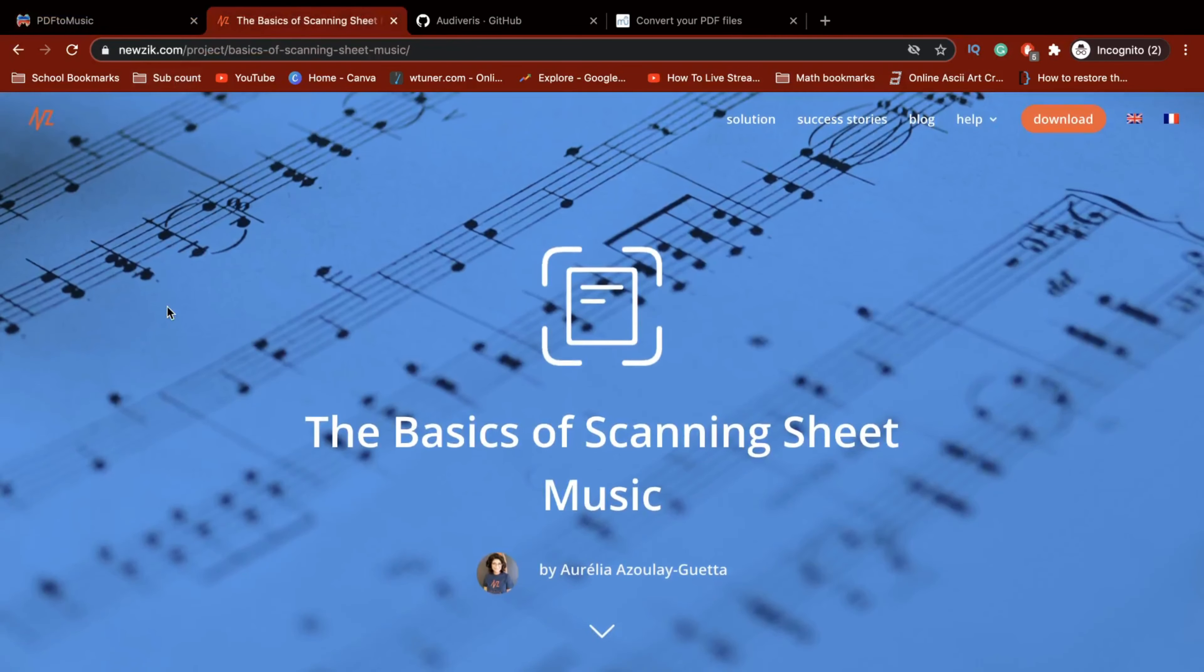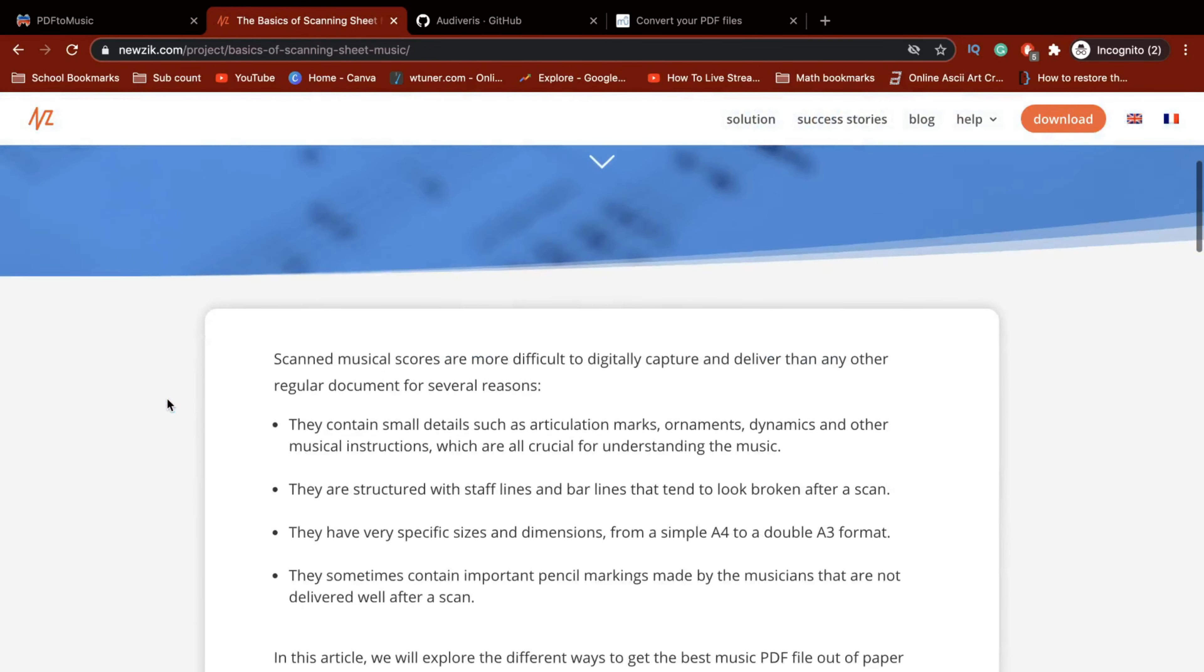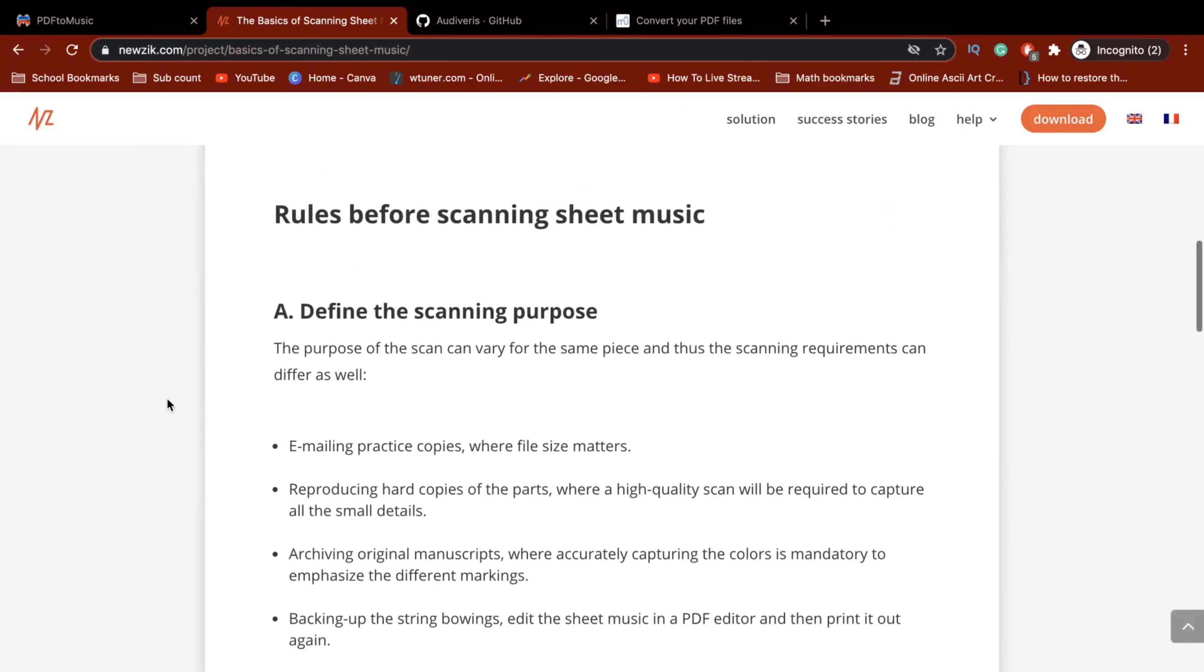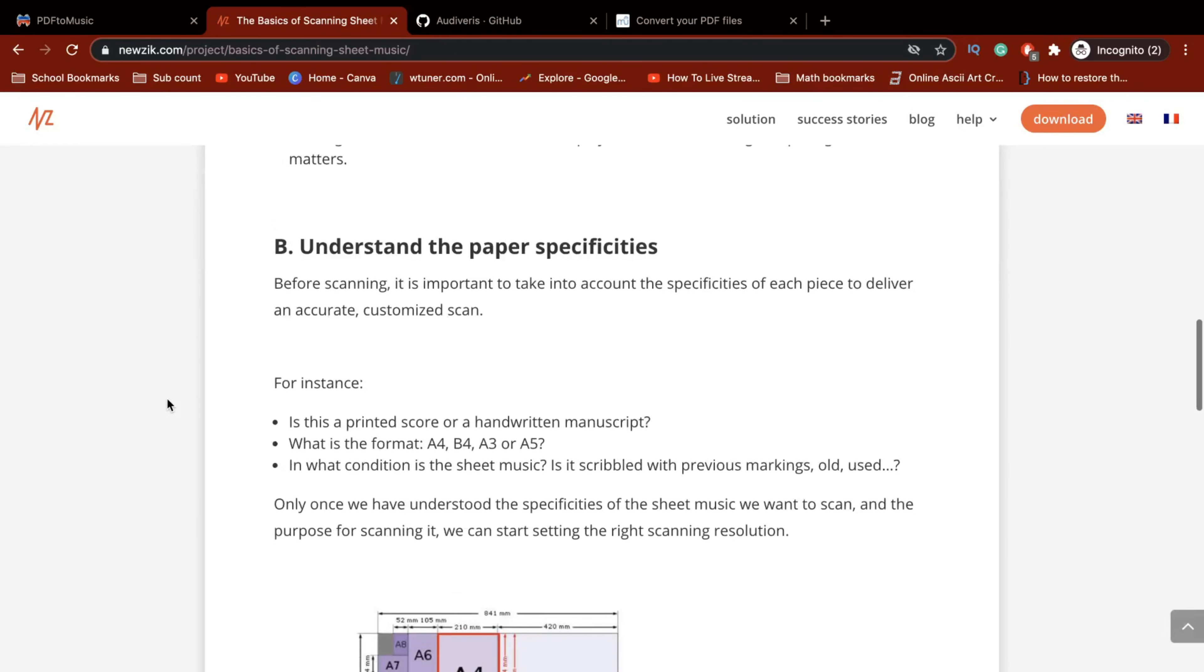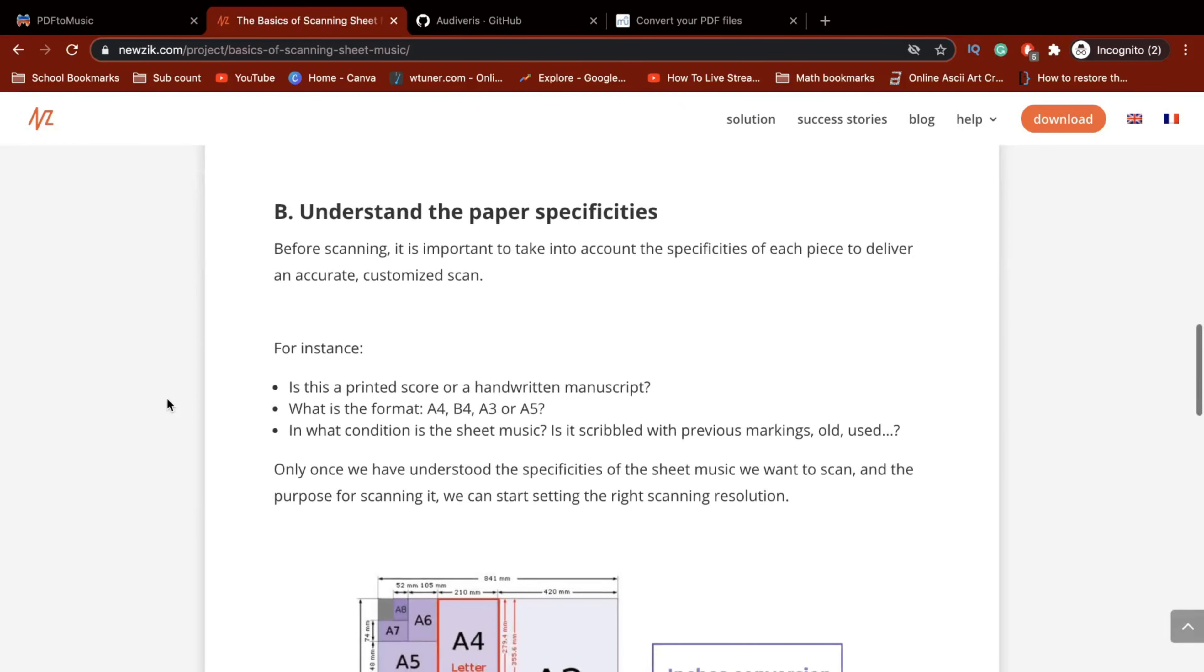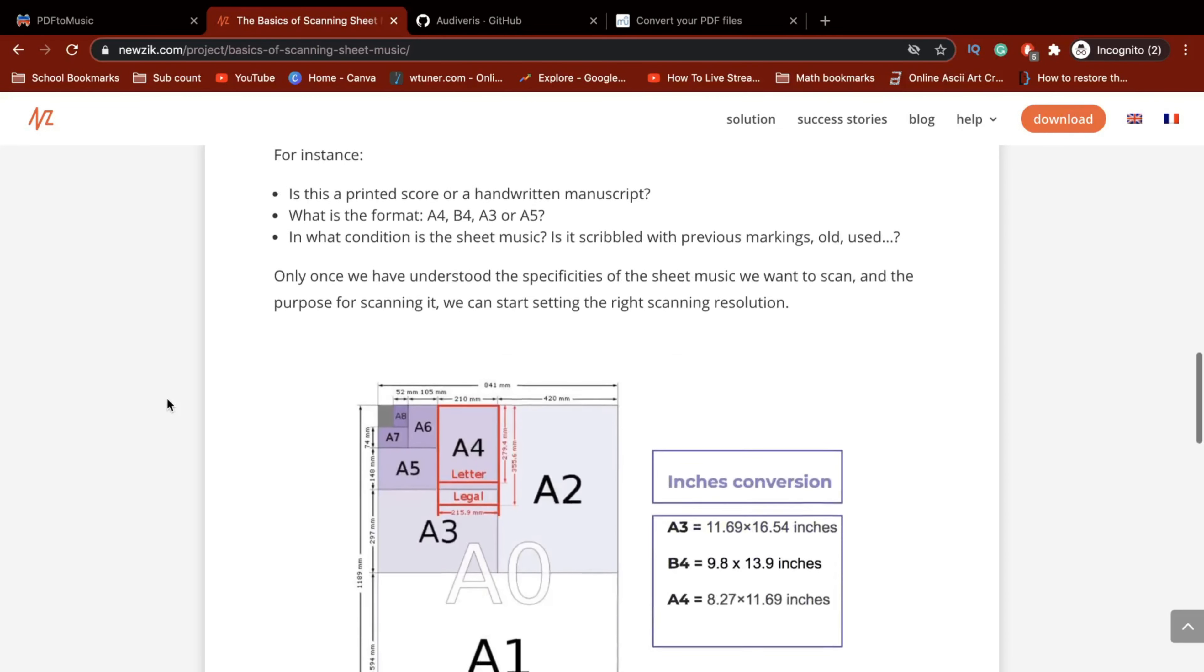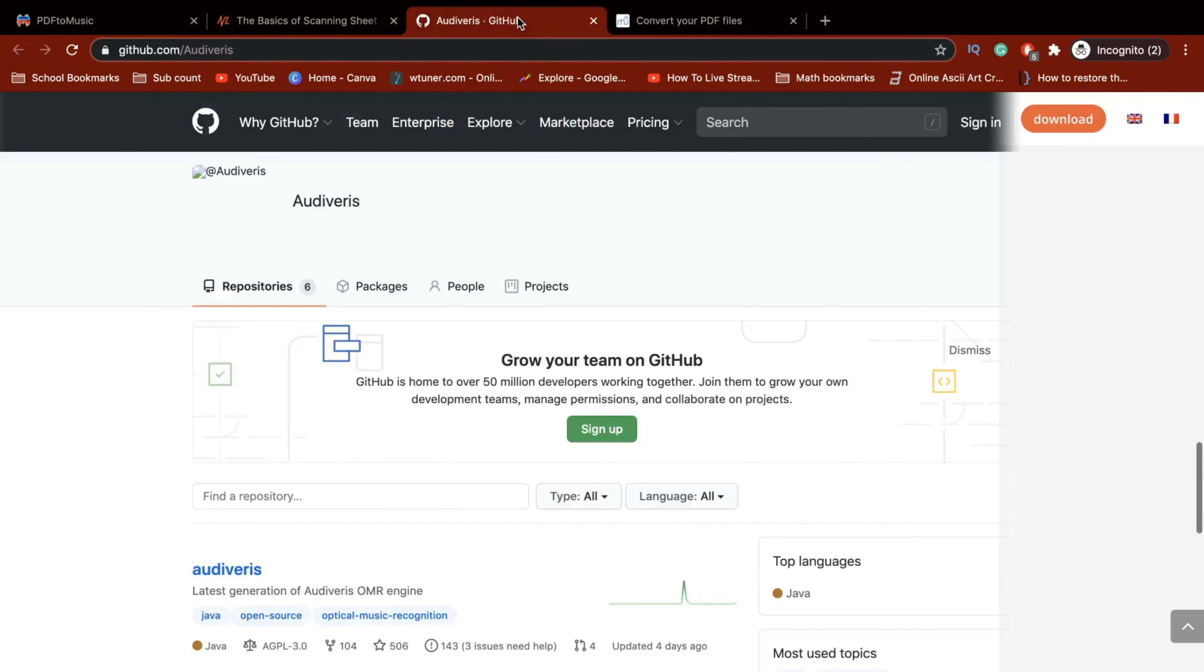The second one is an article which can help you understand how to scan your music. These are the rules, and there's understand the paper specificities or something like that.